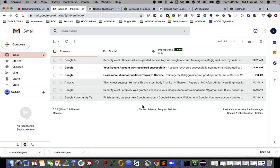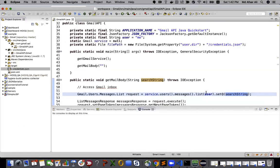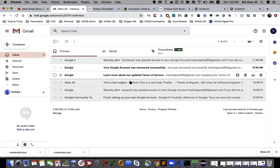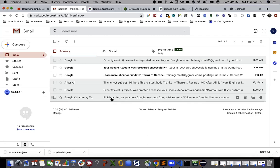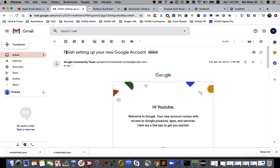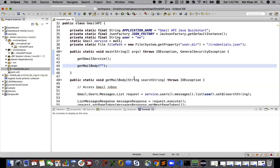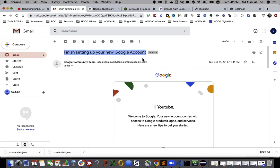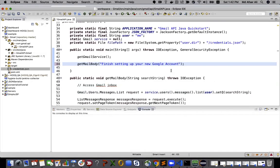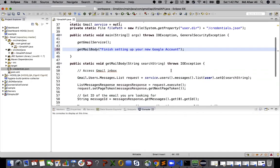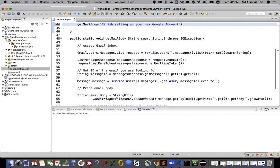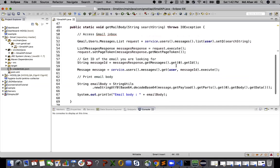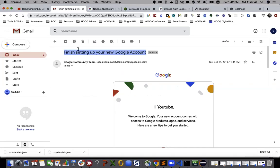Suppose I want to search the same thing, 'finish setting up your new Google account'. So this is the subject name, and what it is doing is it will just get the response and it will get the first of the message.